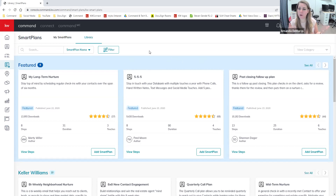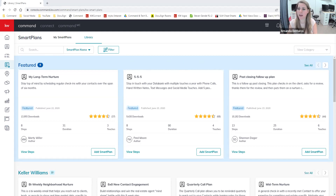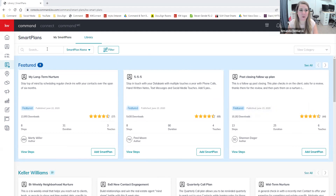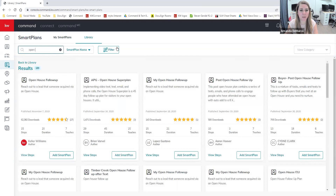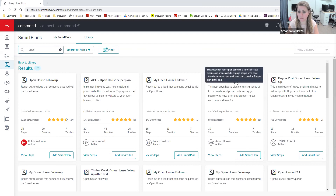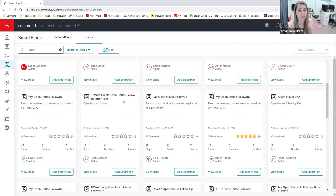Now let's look at how we can find plans for different topics. Anyone can put ideas in the chat. I'm going to search for an open house follow-up. On the upper left corner, there's a search bar with extra criteria. I've typed in the word 'open' and right away I can see a variety of open house follow-up plans: Open House Follow-Up Plan — this one's from Keller Williams, My Open House Follow-Up Plan, Buyer Post Open House Follow-Up. They can be very specific; some of these you may not need.